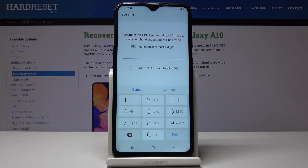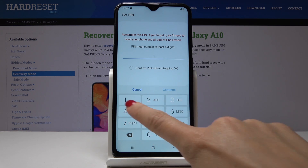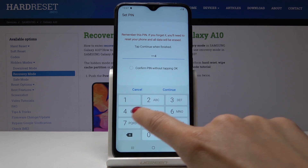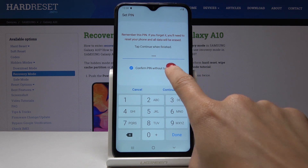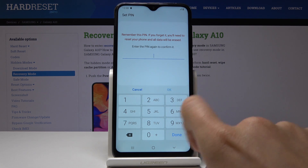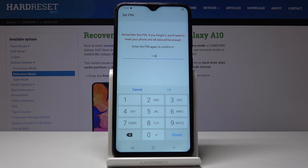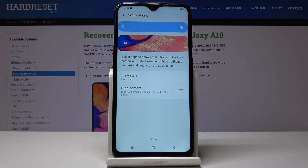Now let's enter the pin code that you would like to have. It can be one, two, three, four and click on continue. Now you have to enter it one more time for confirmation. Click on ok and that's it. It has been set up.